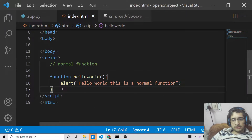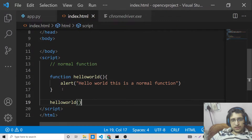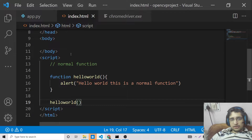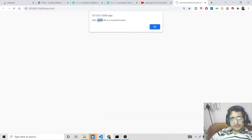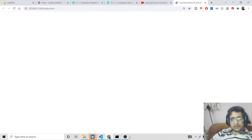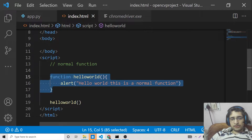This is a simple alert statement. To call this function it is pretty simple — you just write the function name followed by a set of parentheses. If I open this file you will see the function executes and shows an alert saying 'hello world this is a normal function'. This is the simplest way of declaring a normal function.